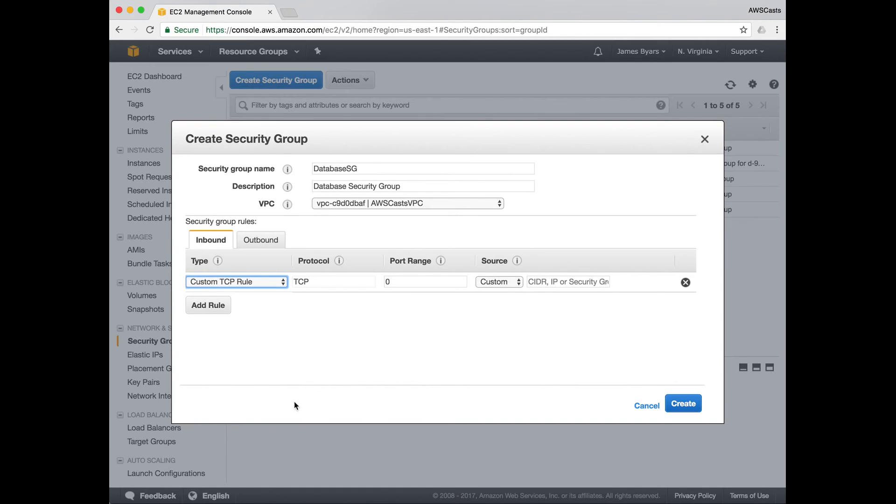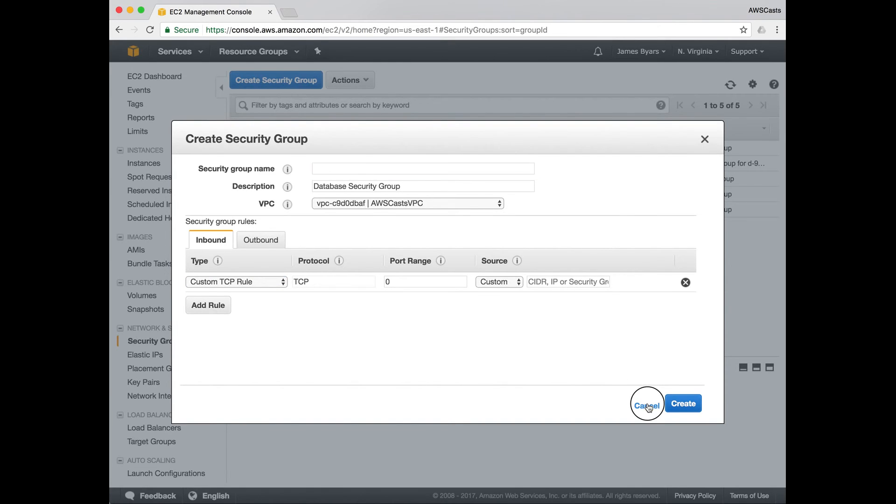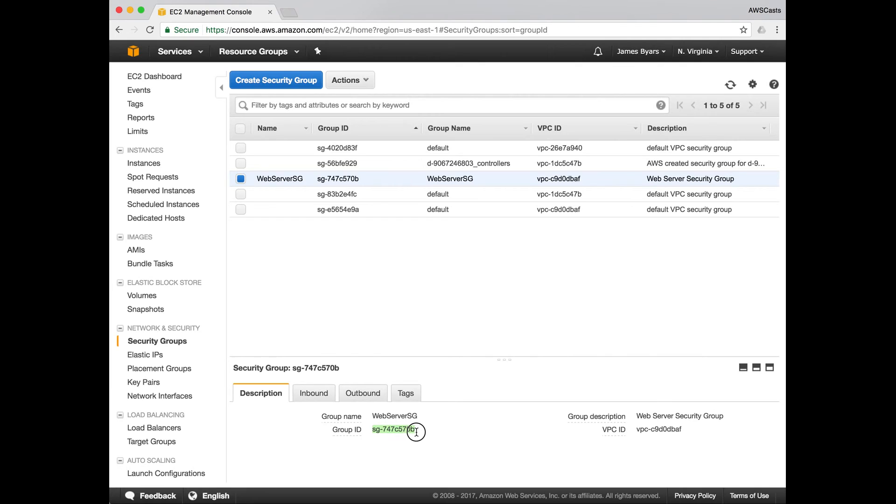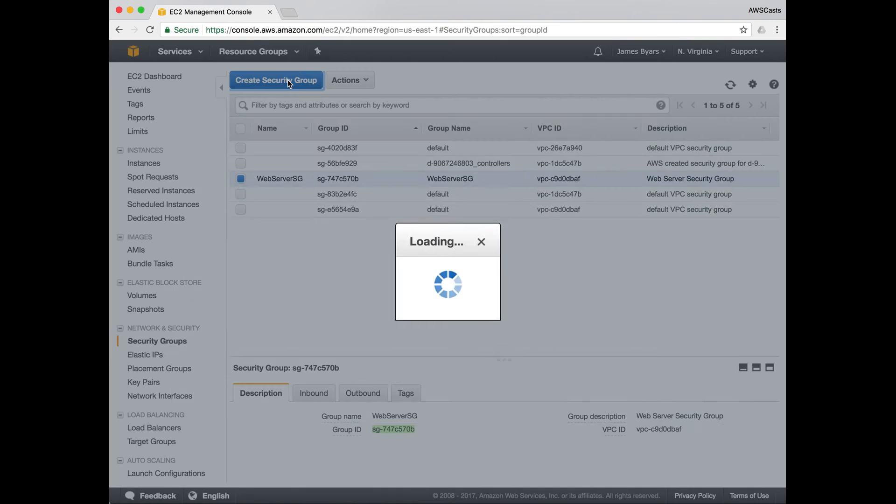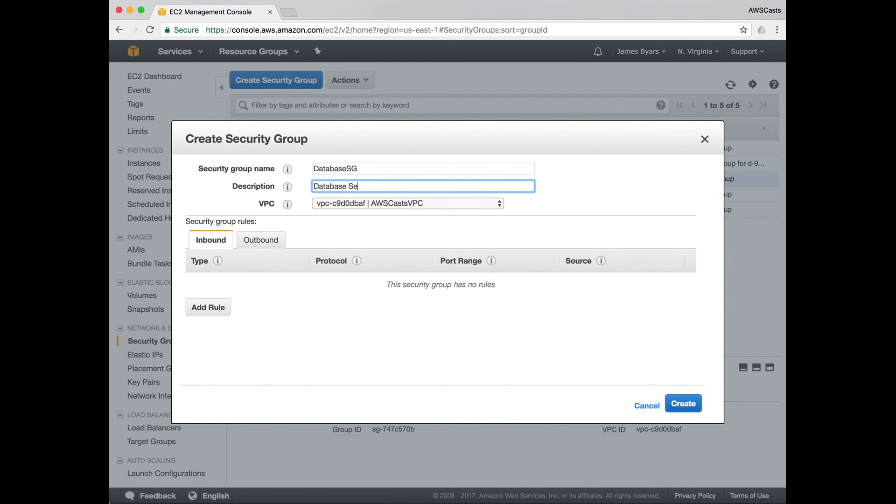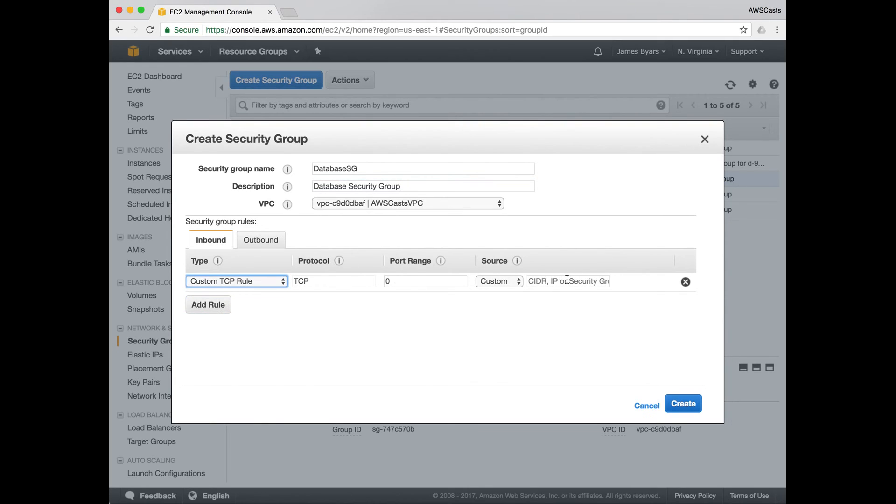So I'm just going to copy that. I'll go get the security group. So this is the group ID. We have the correct VPC inbound traffic. So the source is the security group.